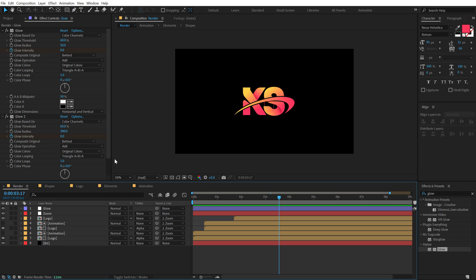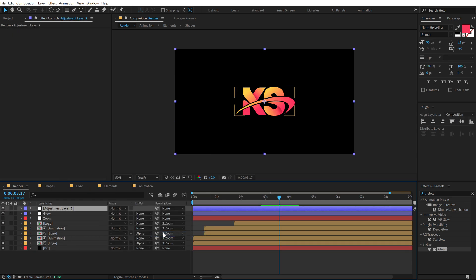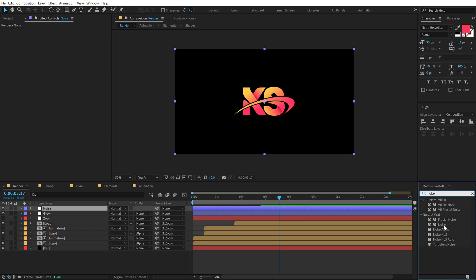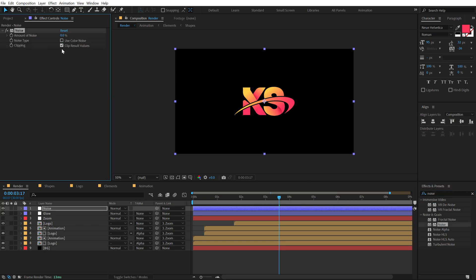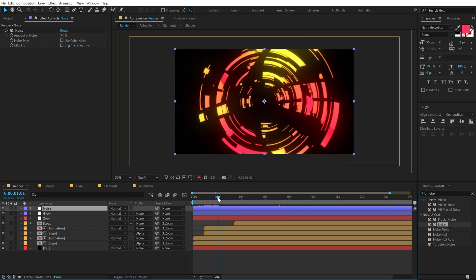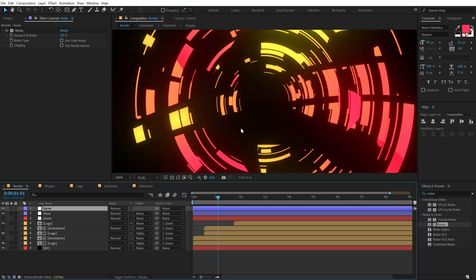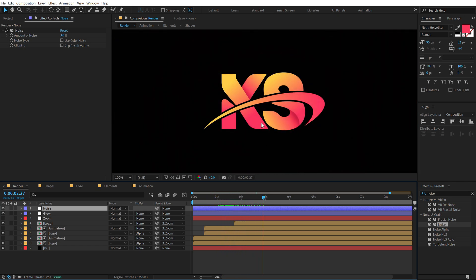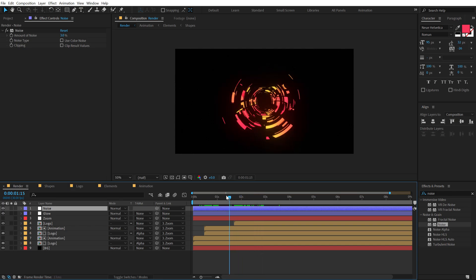Whenever you're working with glows, always add some noise to avoid color banding. Go to Effects and Presets, search for Noise, double-click to apply, uncheck the two options, and set it to around three or four percent. And there we have our finished logo reveal!